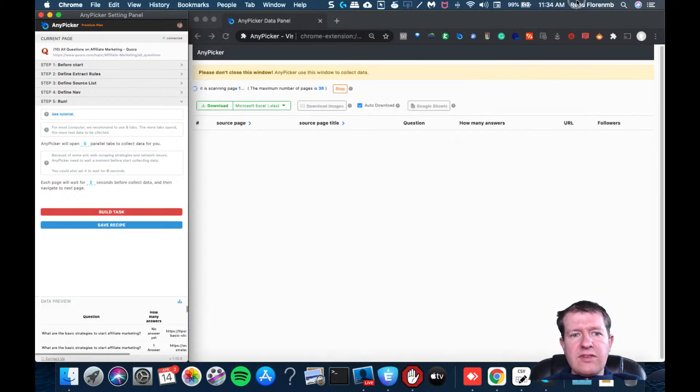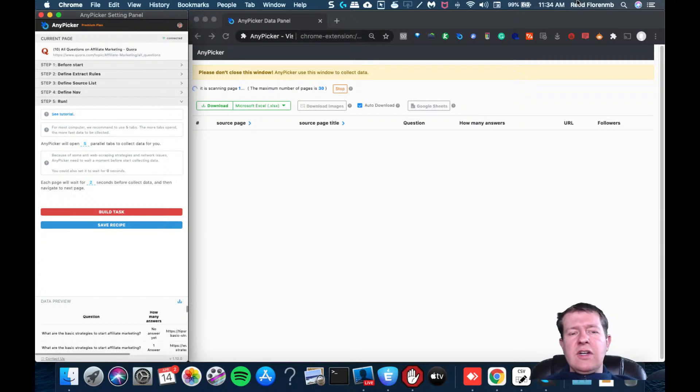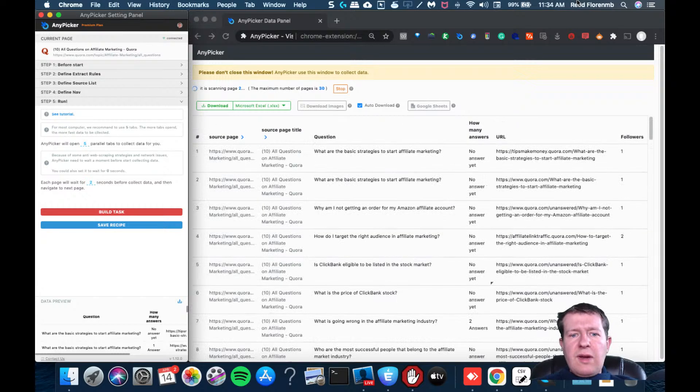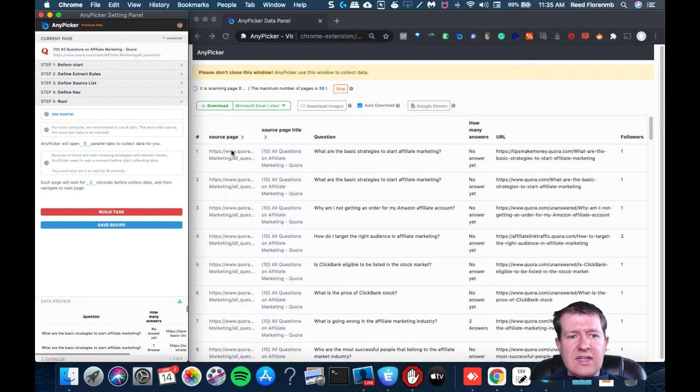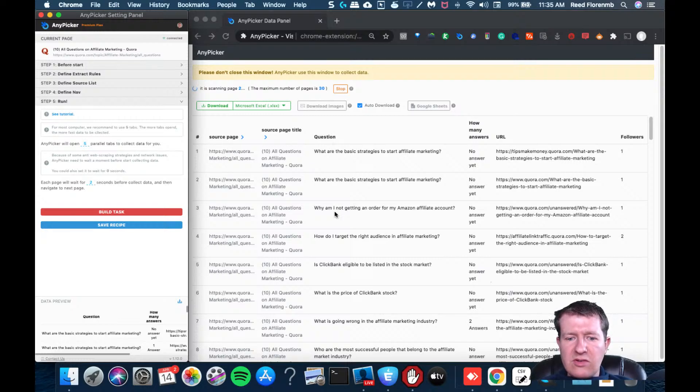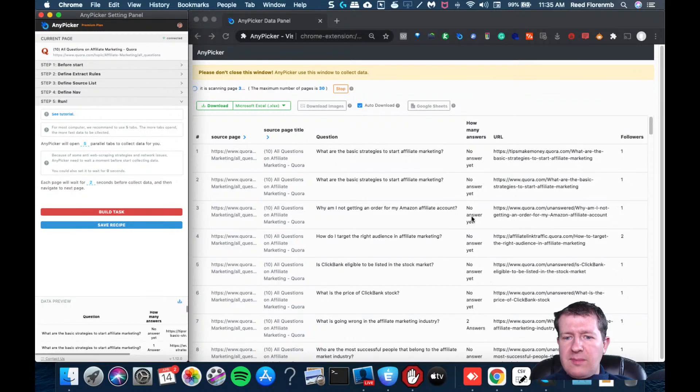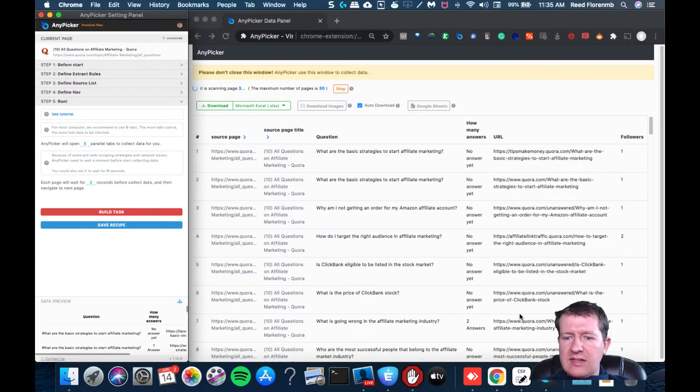So we can see here's the page, it's the title of the page. I didn't really need that information. But here's the question, here's how many answers are currently on there, here's the URL to get to that specific question, here's how many people are following it.